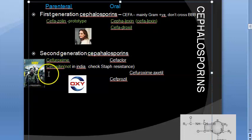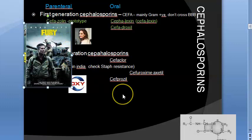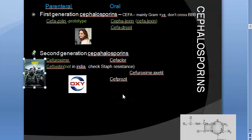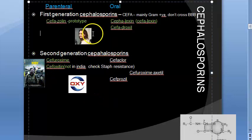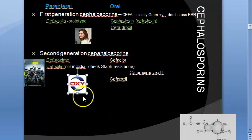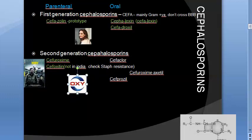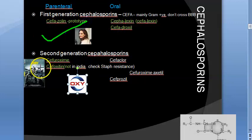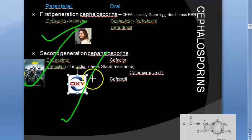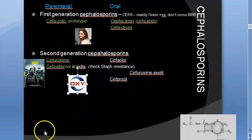For second generation, remember cefoxitin — think 'Brad Pitt' as a mnemonic. Cefoxitin is also used to detect cephalosporin resistance in Staphylococcus aureus using the cefoxitin disc. So for first and second generation, the key names are: cefazolin, cephalexin, and cefoxitin.